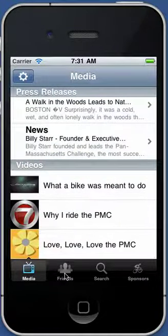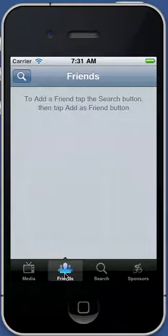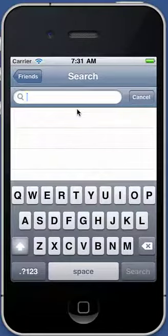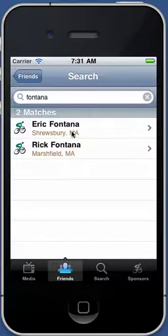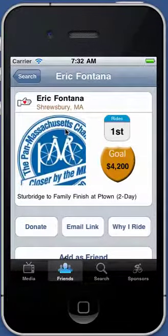The next tab over is for friends. Since it's the first time I've started the application up, it's telling me to add a friend — tap the search button, which you can tap here or here. If I tap it, I can type in anybody's name or any portion of a name. I'll put my own name in since I'm a registered rider. It finds the matches and I can tap on the name.